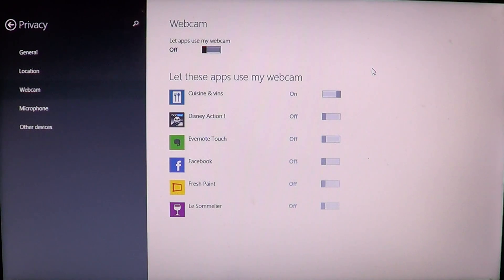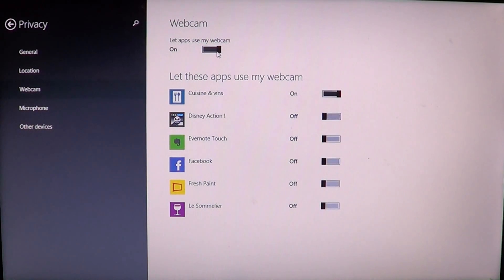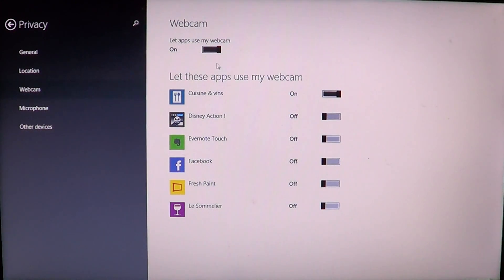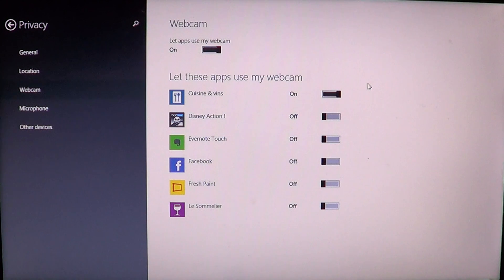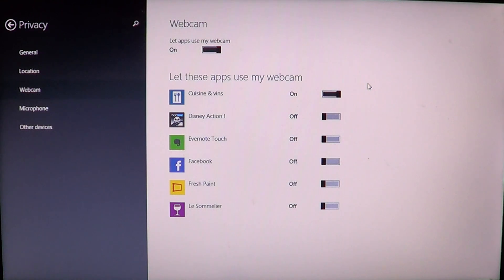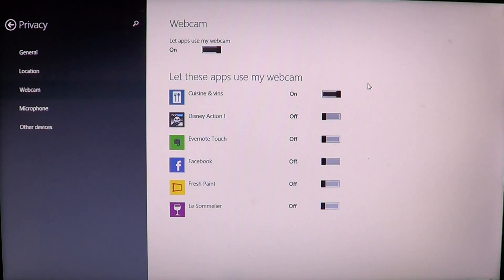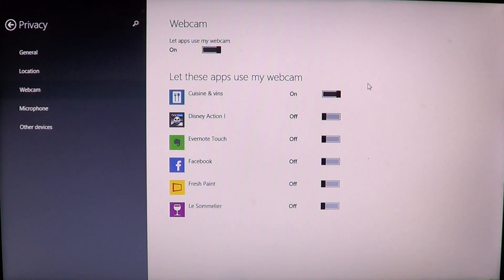I don't actually want to shut it off completely, but I do want control over which apps use it. So I'll leave the master switch on, but leave the sliders off for all the apps I don't want using my webcam, and turn it on only for the apps I do want — whether that's Skype, Facebook, or other apps. It's up to you to choose which ones get access.